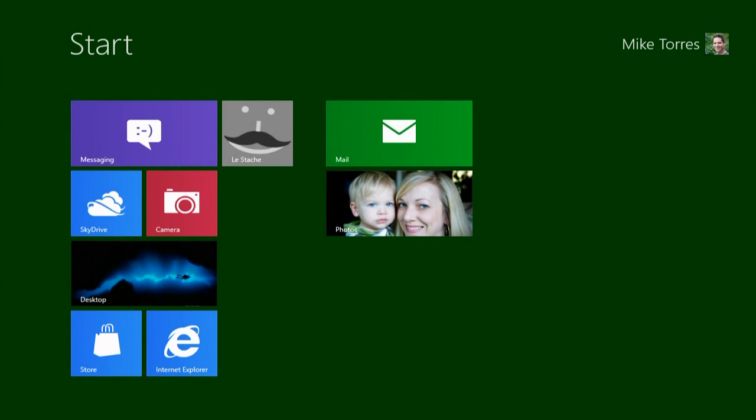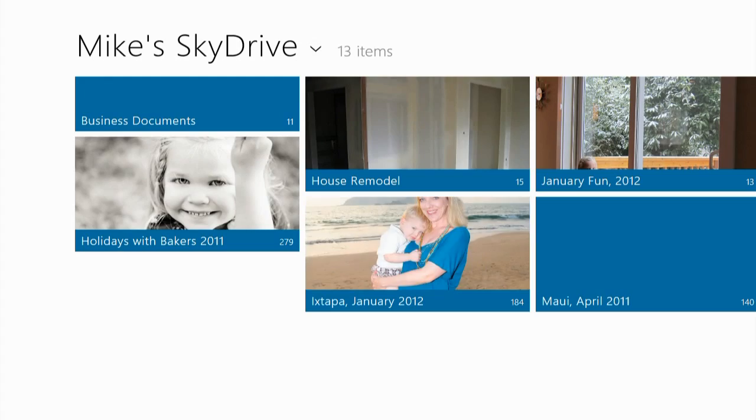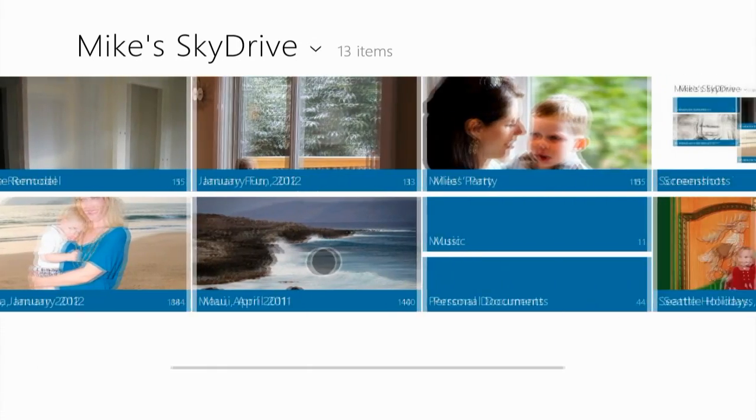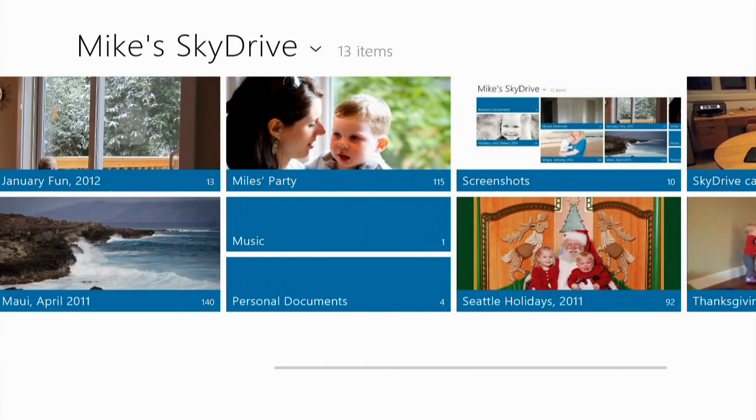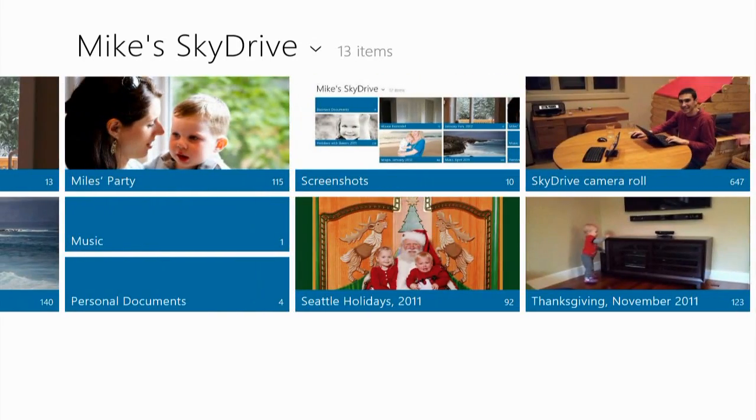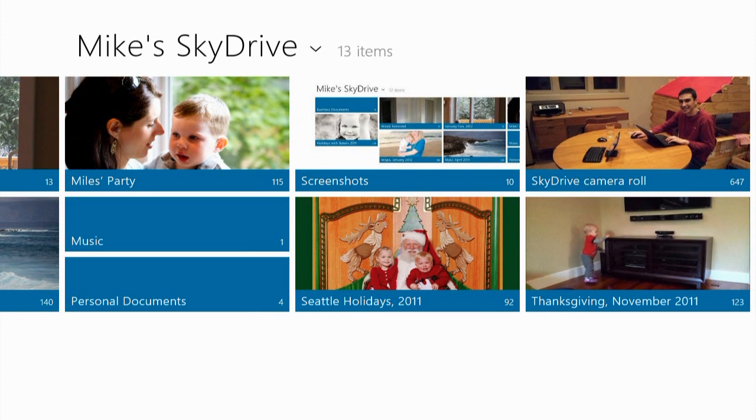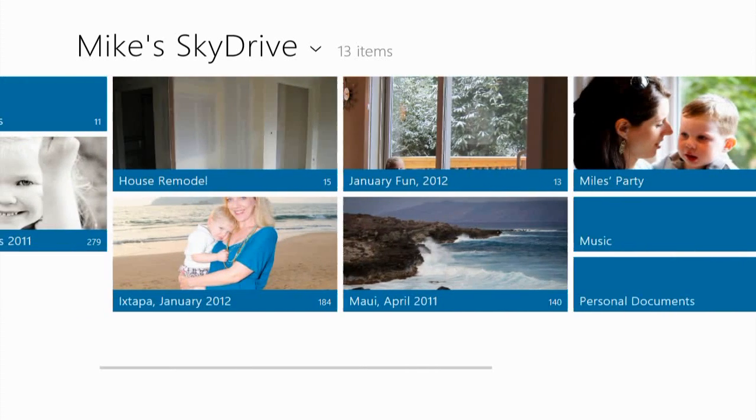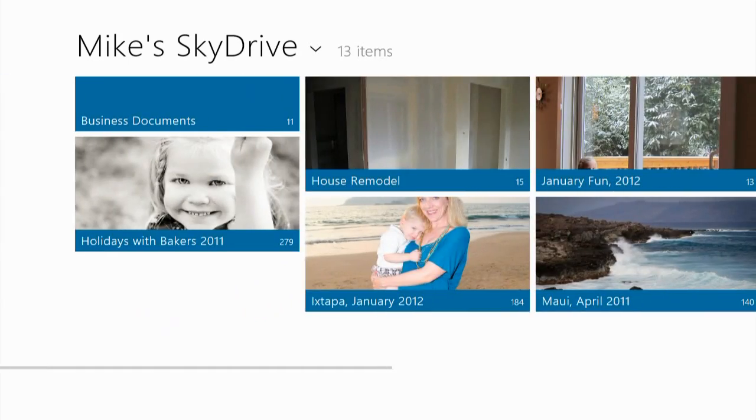Okay, let's take a look at the SkyDrive app. This is the SkyDrive app on Windows 8. It shows all of your documents and all of your pictures. You'll also notice that my SkyDrive camera roll is here. These are all of the photos that I've taken on my Windows Phone automatically uploaded to SkyDrive.